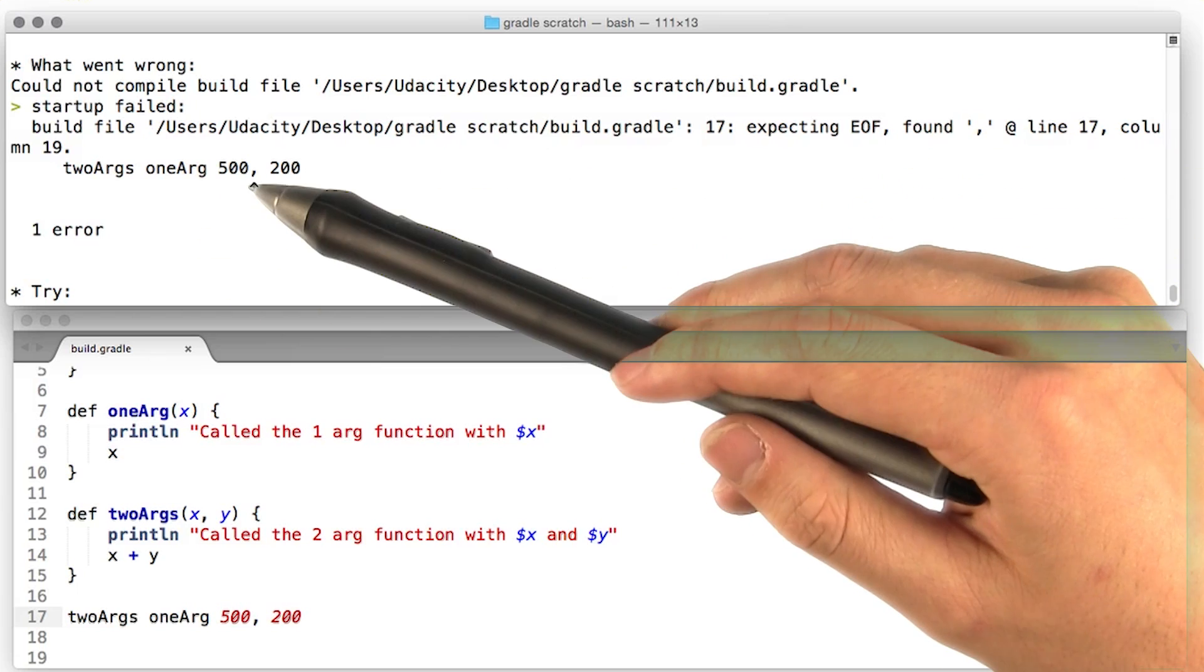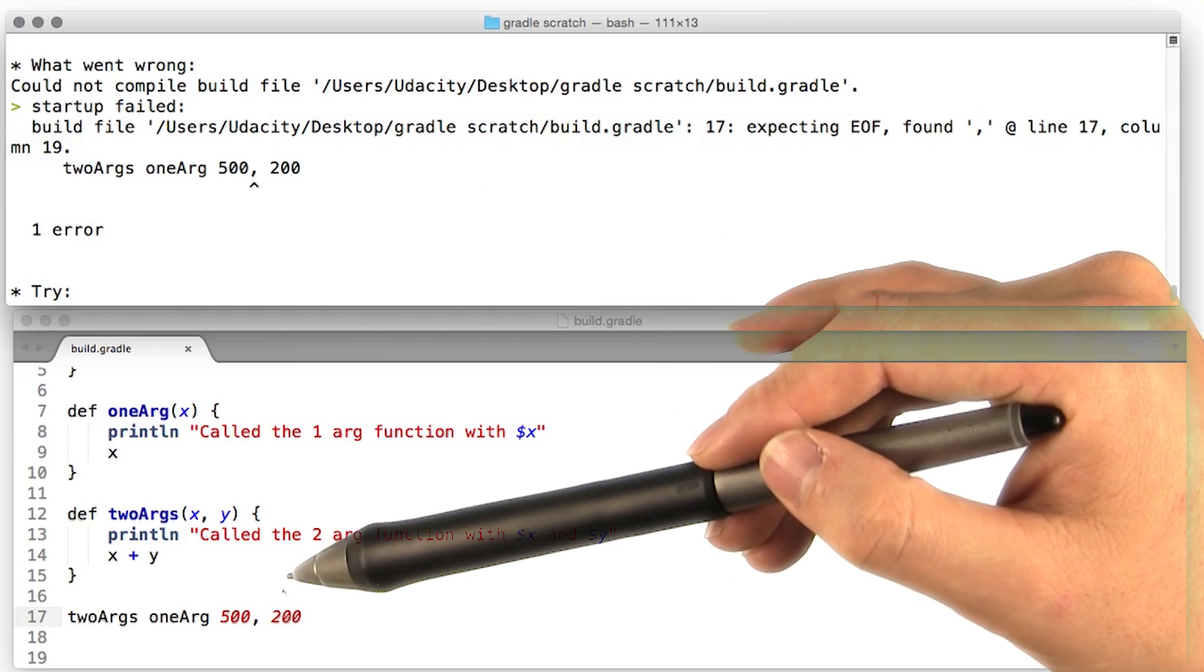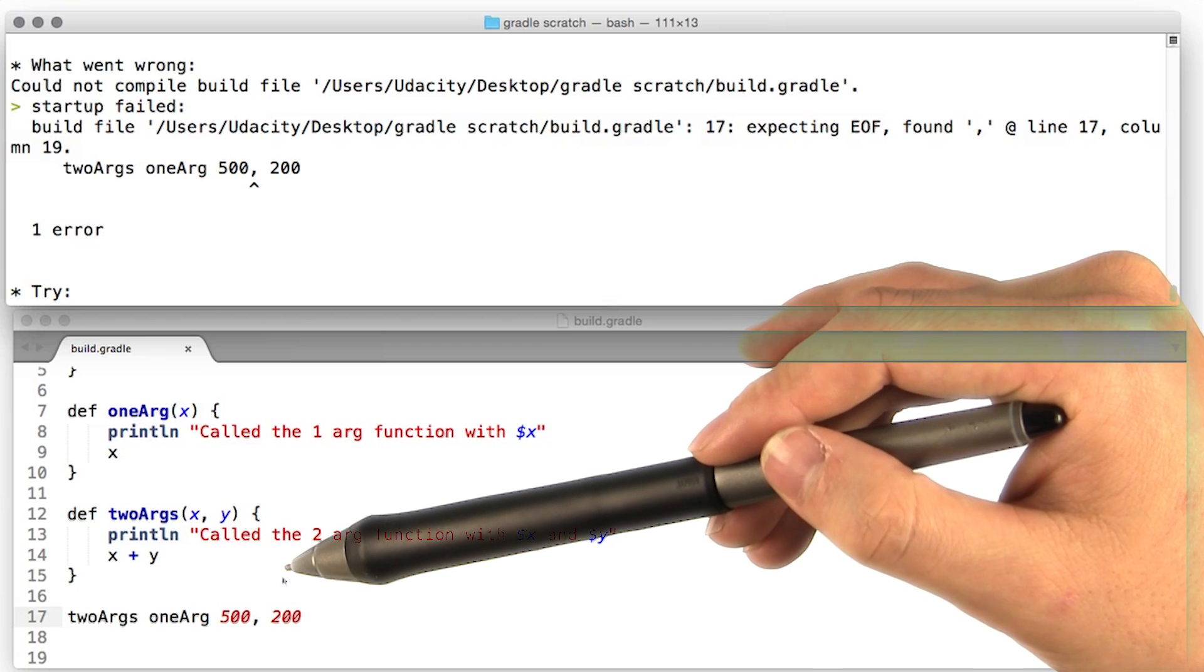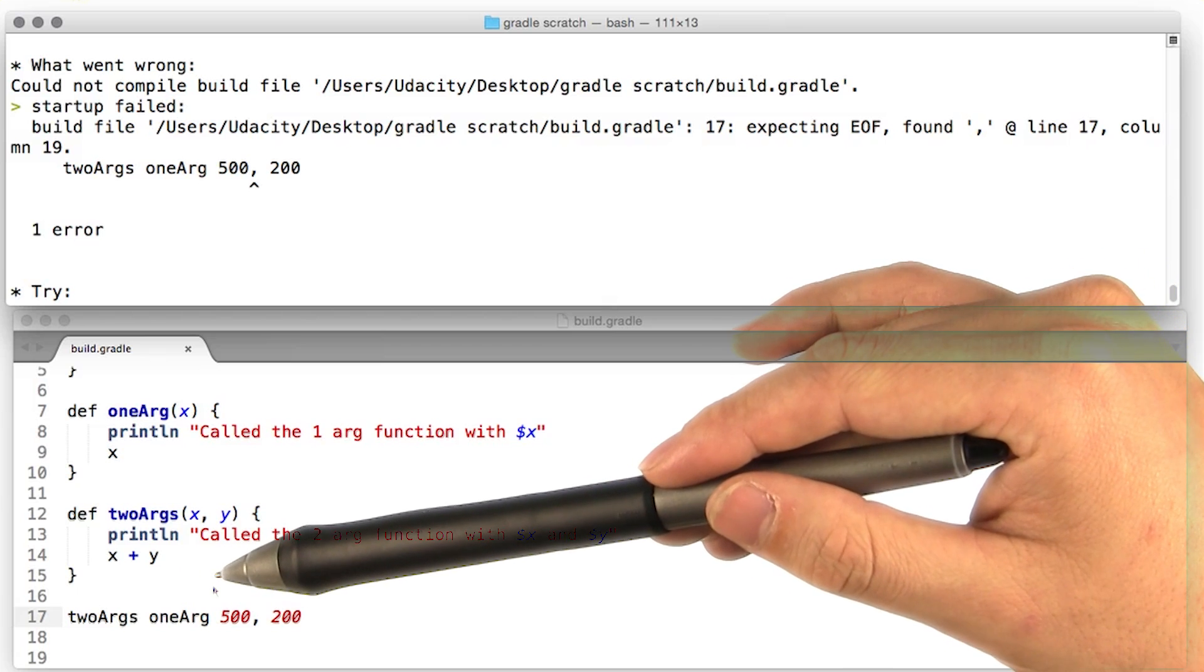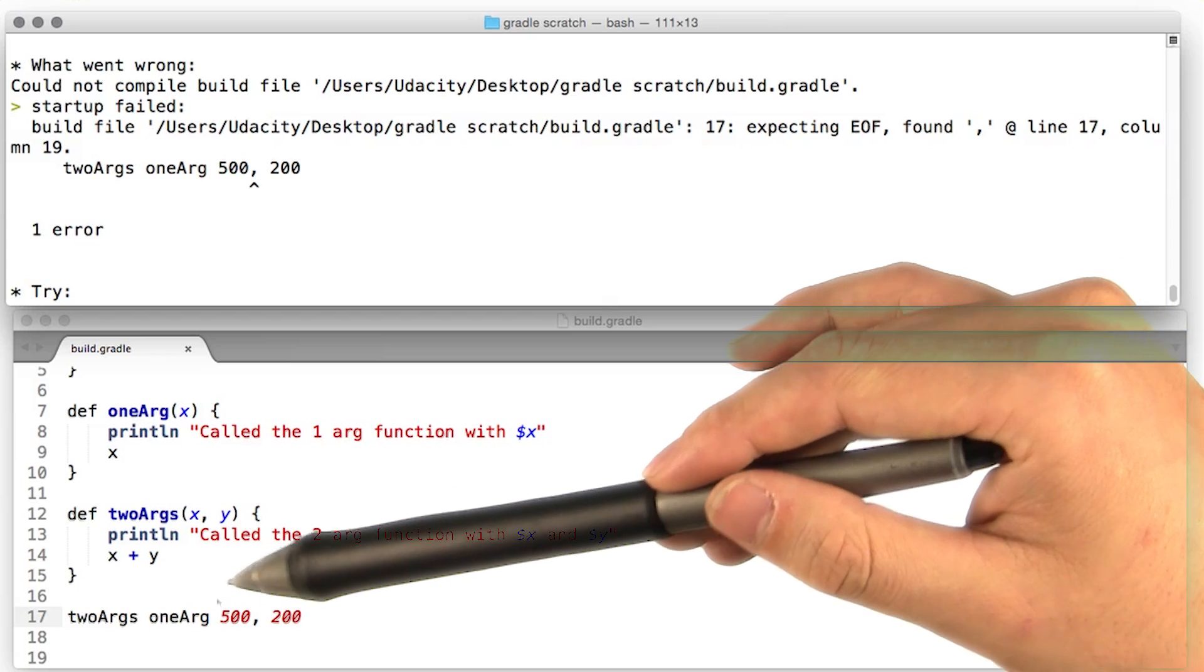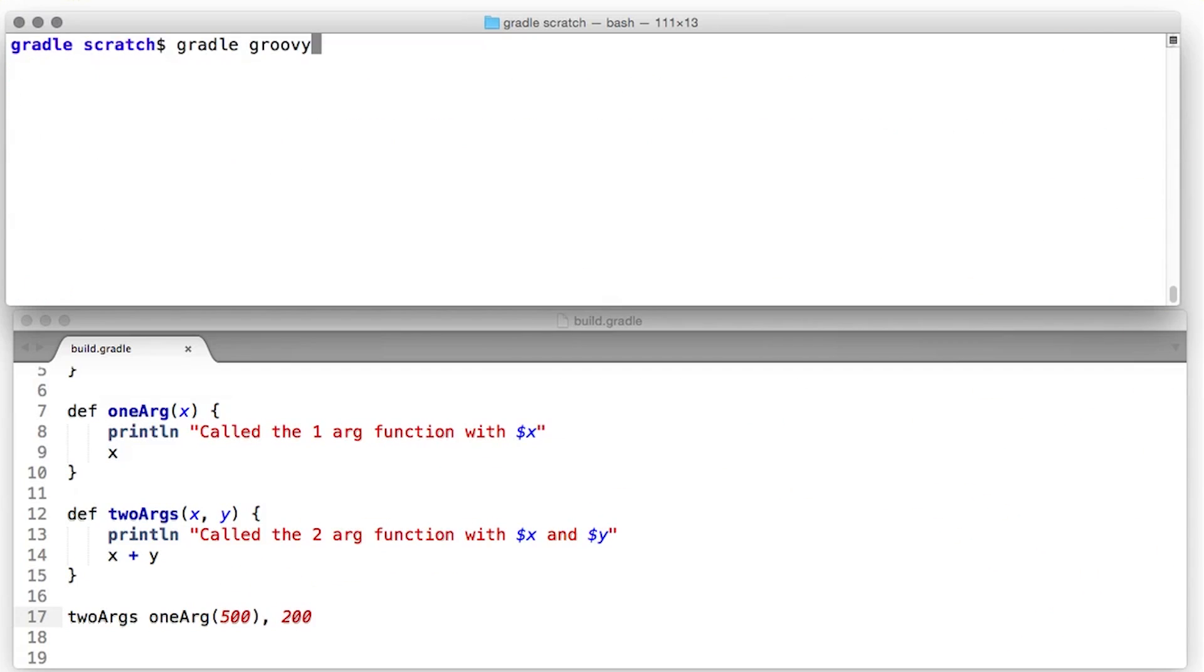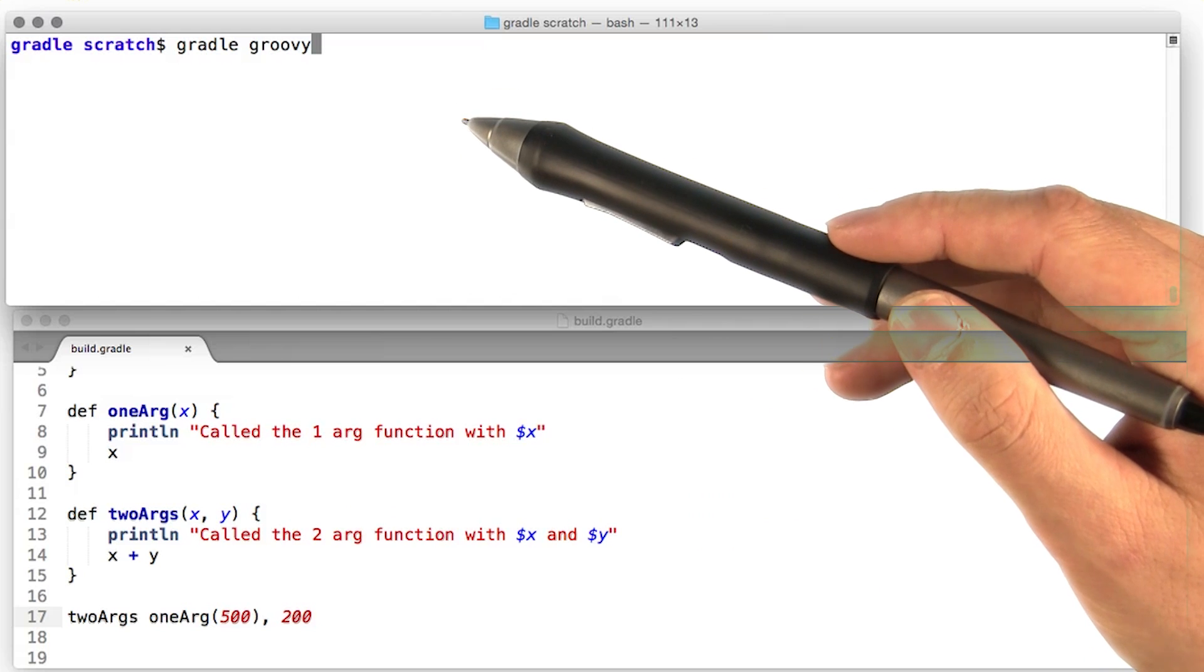Looks like there's something weird going on in here. Turns out, this is actually ambiguous. It's not clear to Groovy whether you want to pass two arguments to one arg or what's going on here. Fortunately, we can make this unambiguous with just a couple parentheses around 500. Now that we've added those parentheses, let's see if it works now.